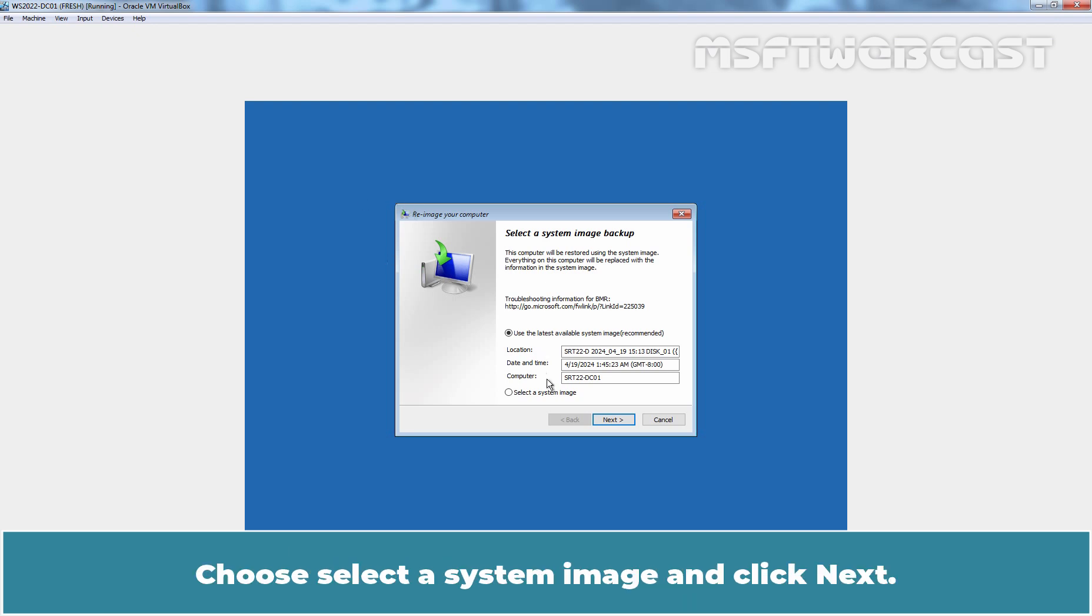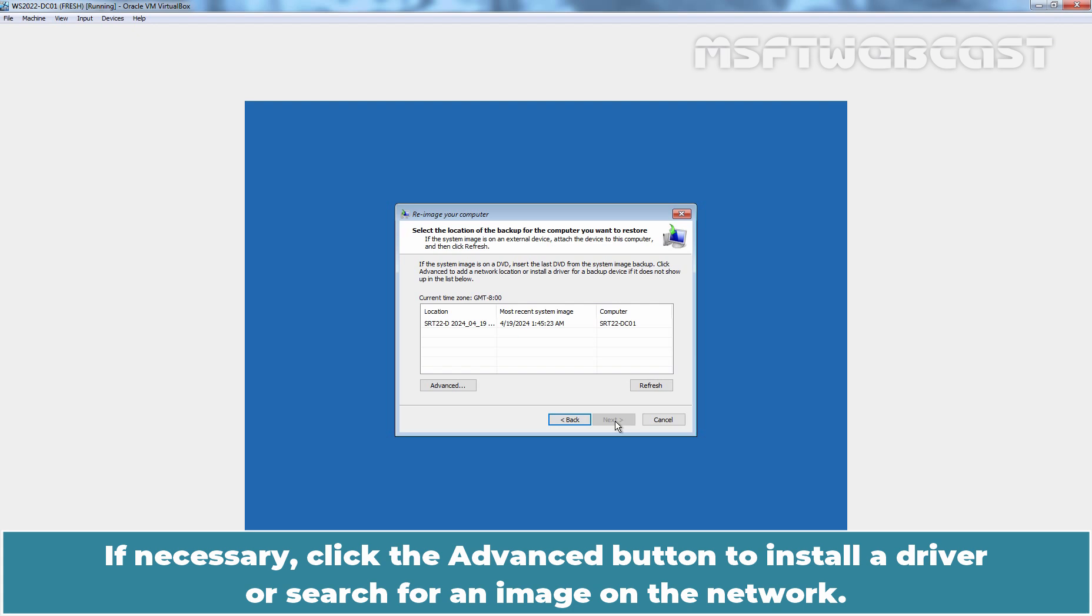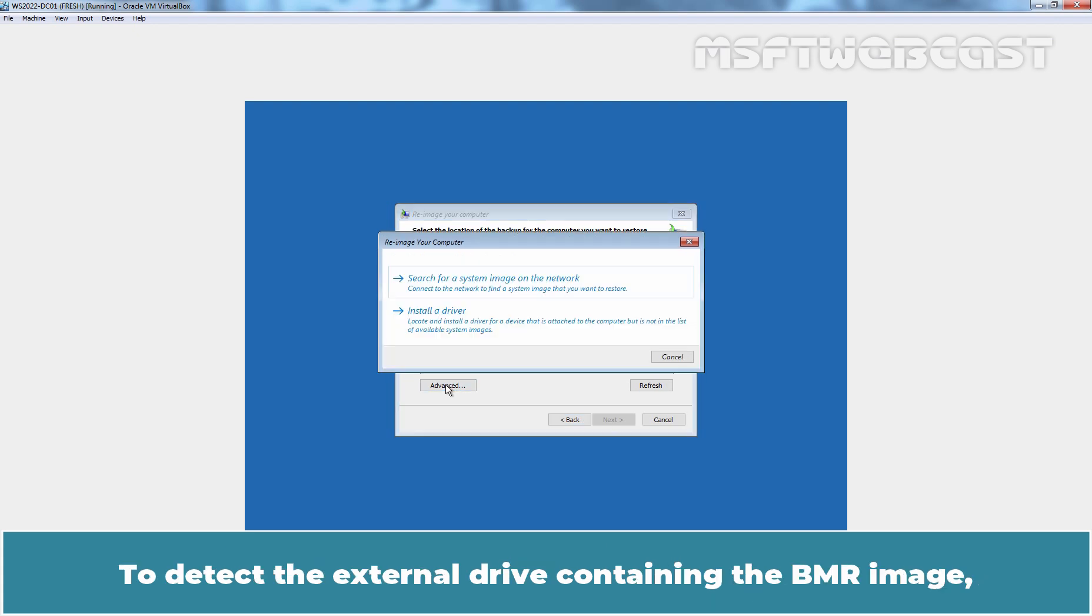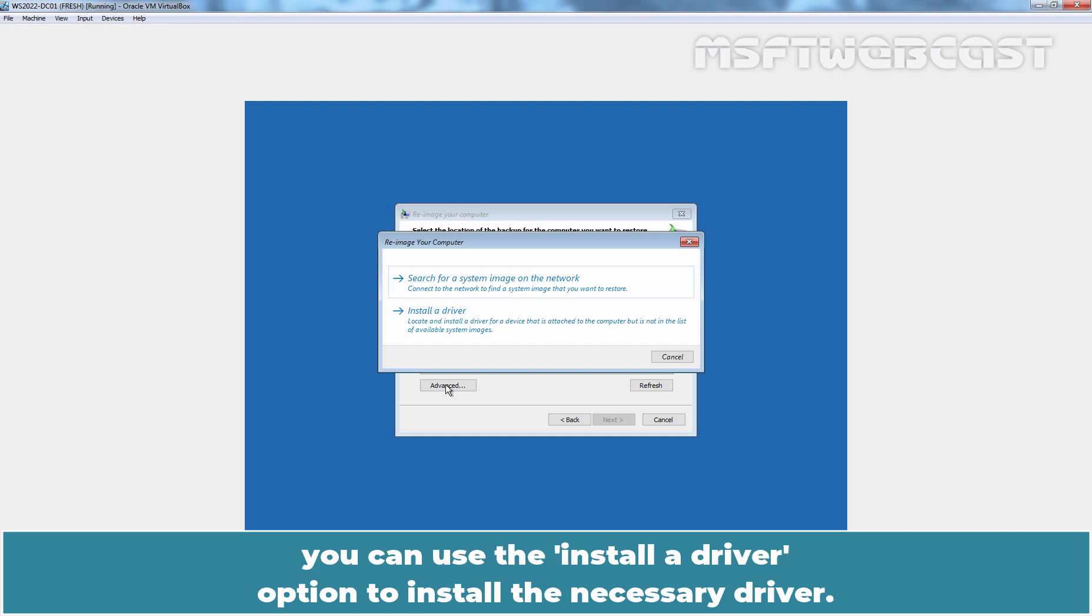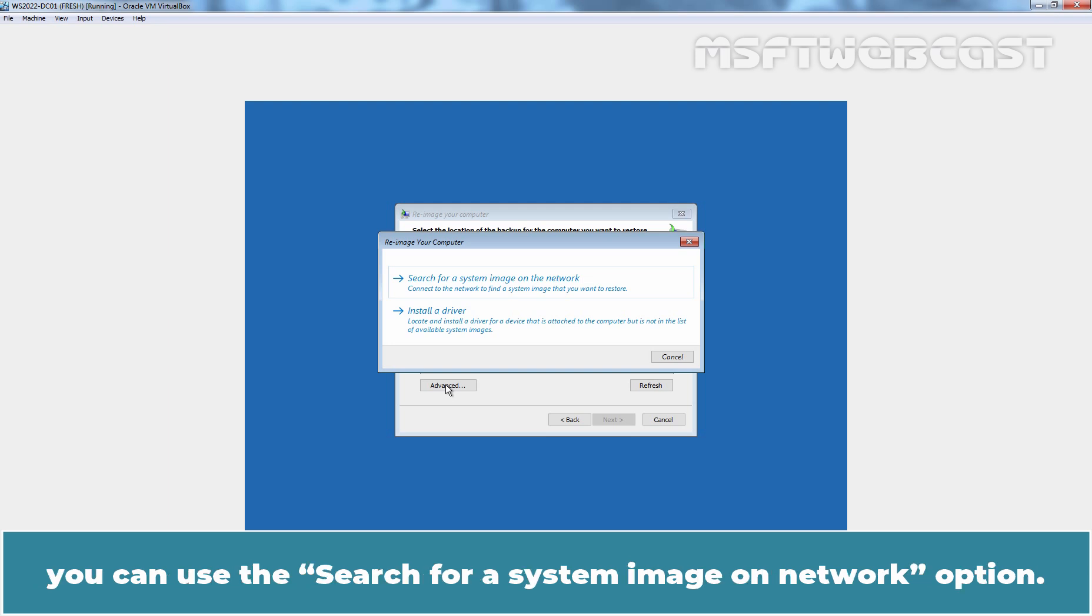Choose Select a System Image and click Next. The most recent image is selected by default but you may choose an older one if you wish. If necessary, click the Advanced button to install a driver or search for an image on the network. To detect the external drive containing the BMR image, you can use the Install a Driver option to install the necessary driver. In case the BMR image has been stored on a shared network folder, you can use the Search for a System Image on Network option.